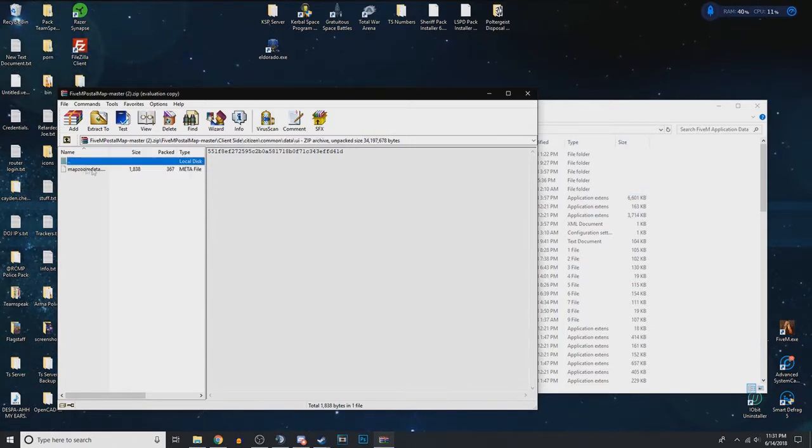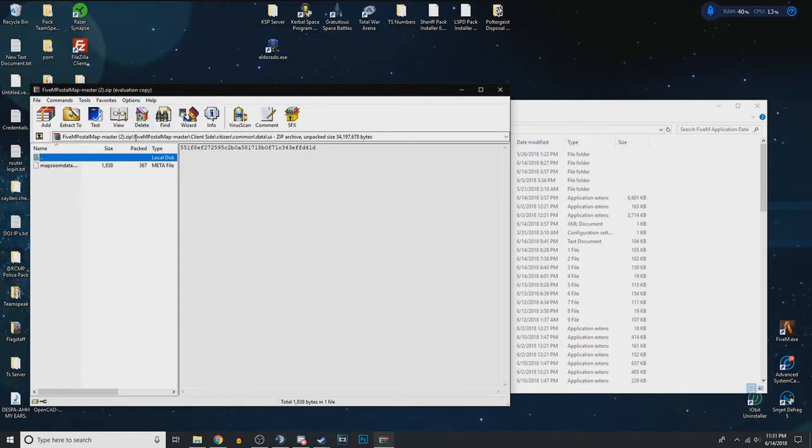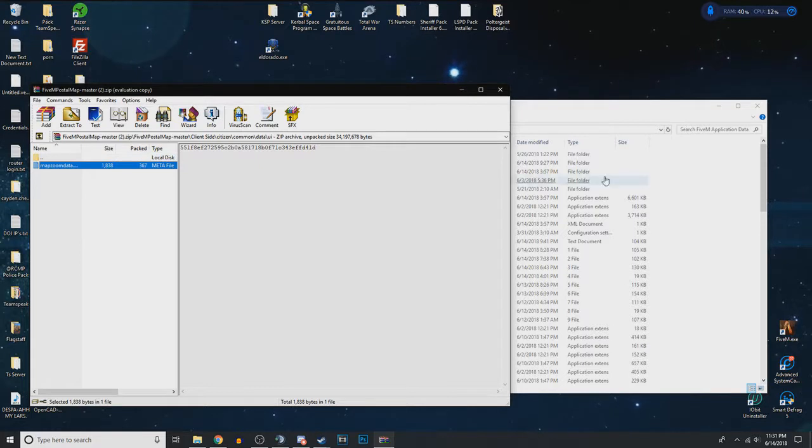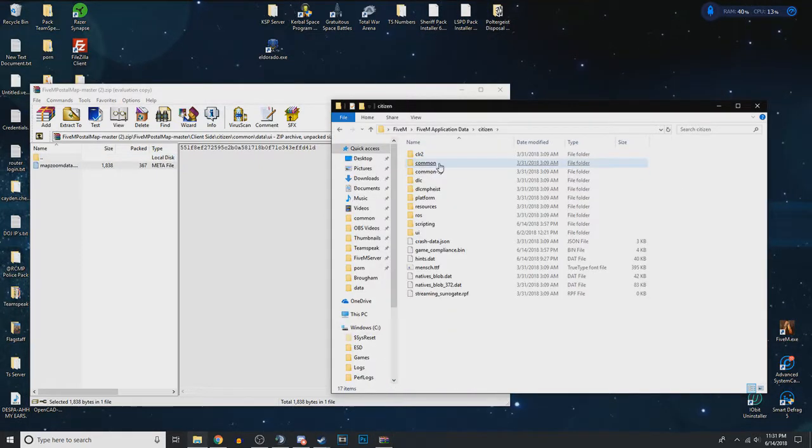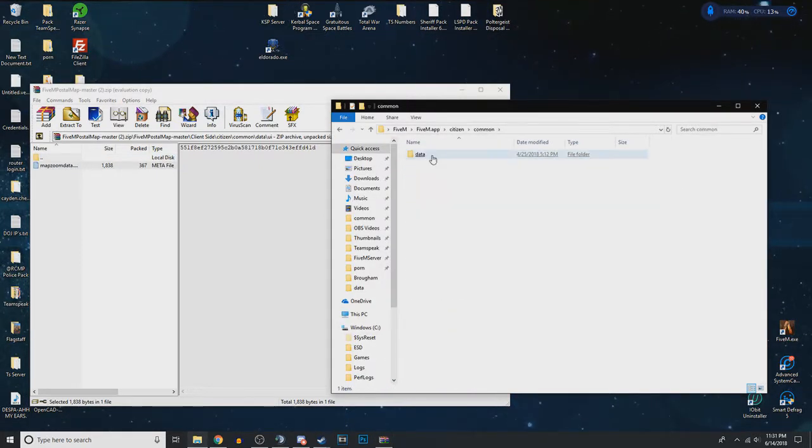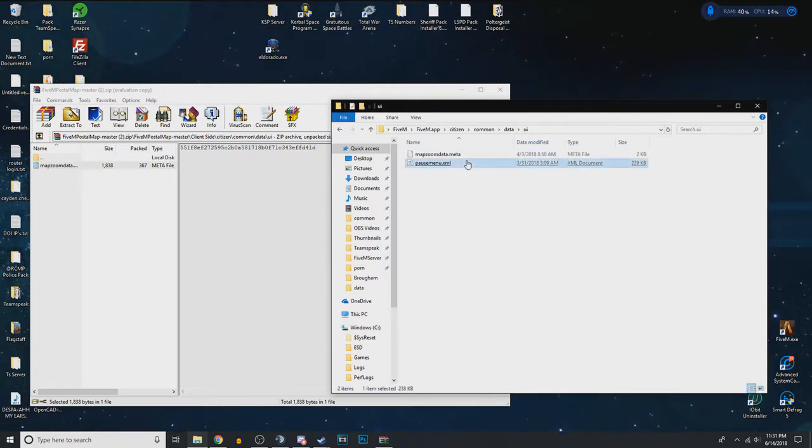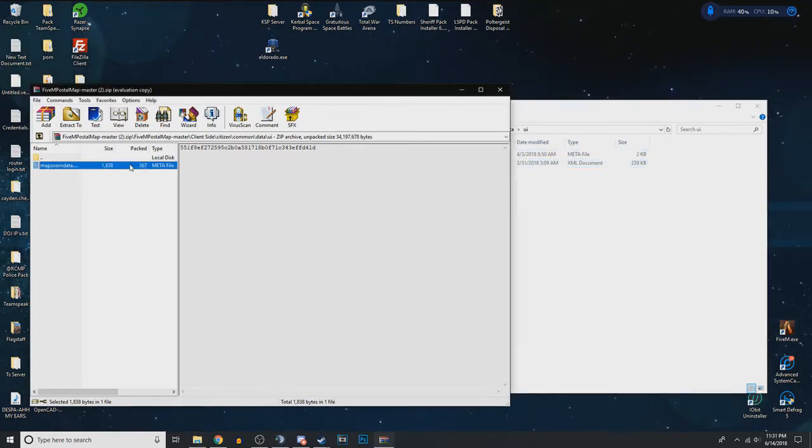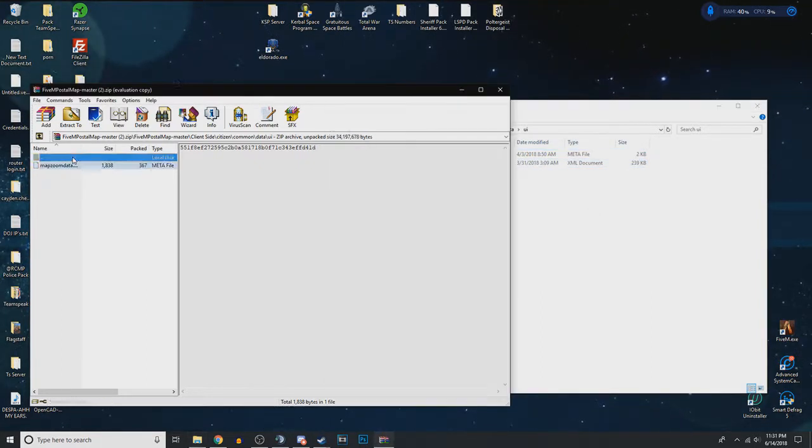So whichever postal code map you're going to have most likely comes with a map zoomdata.meta. So what you're going to do is go into citizen, common, data, UI, and put it inside there. Just drag the meta file in there. So that's it for the meta file.